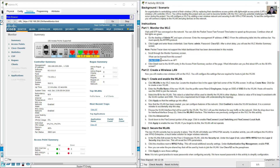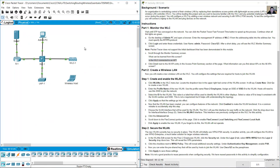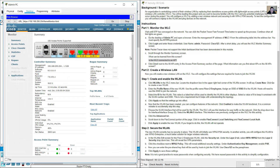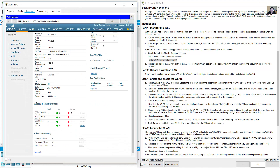Is the wireless LAN controller connected to an access point? This is the wireless LAN controller IP. Down here in the access point summary section, the total shows one AP. Yes, the wireless LAN controller is connected to one access point, as shown in the access point summary section.